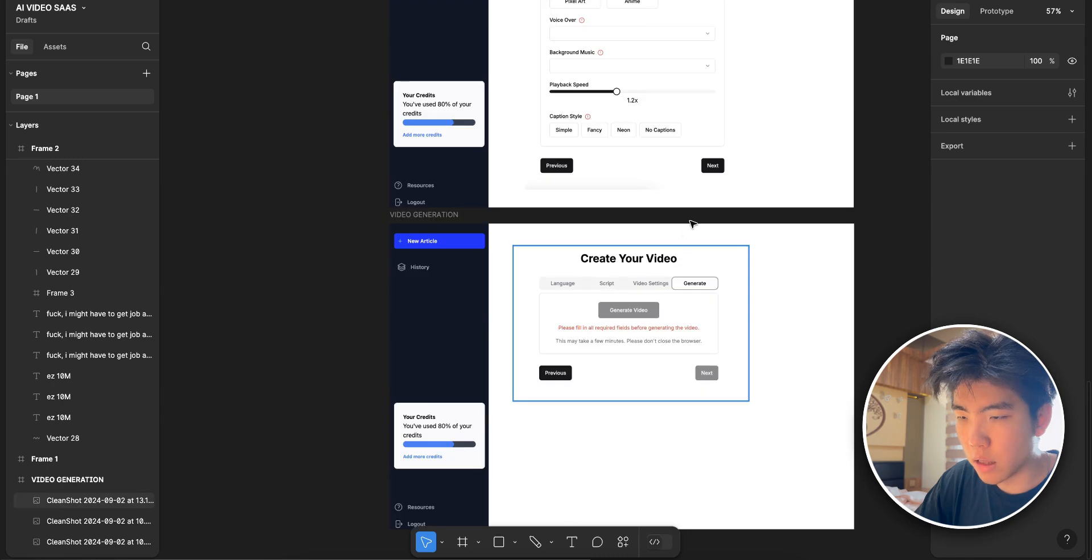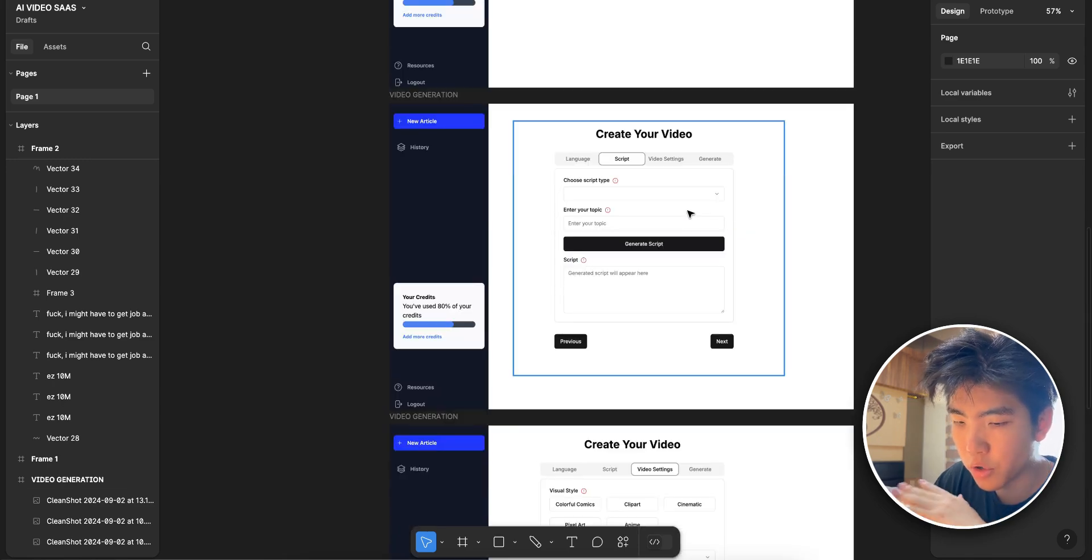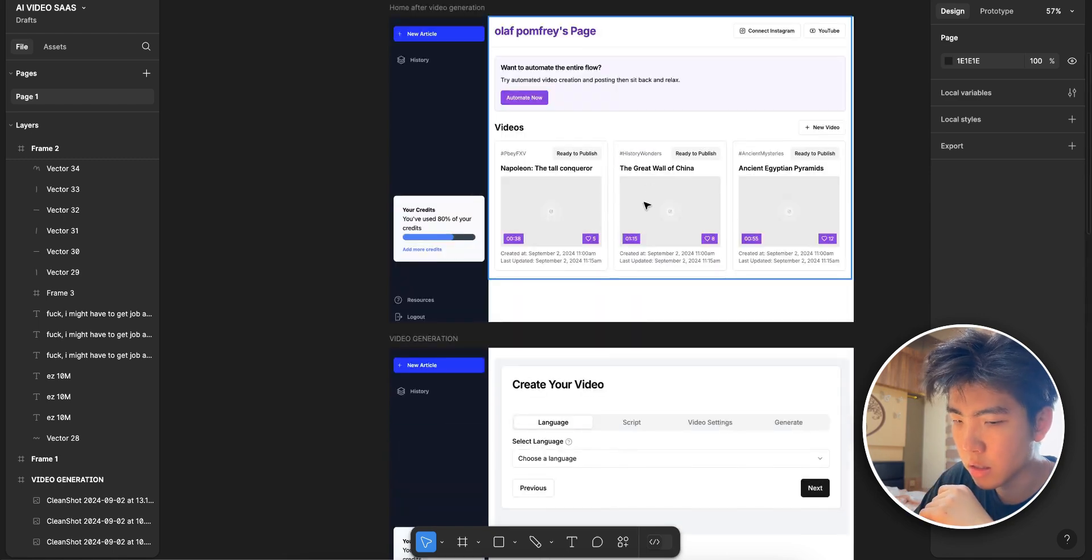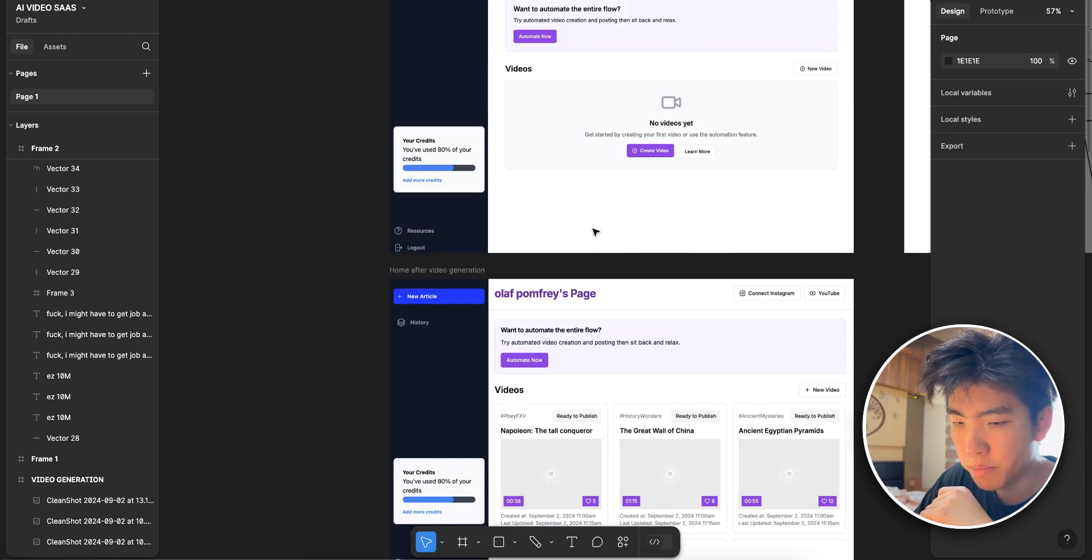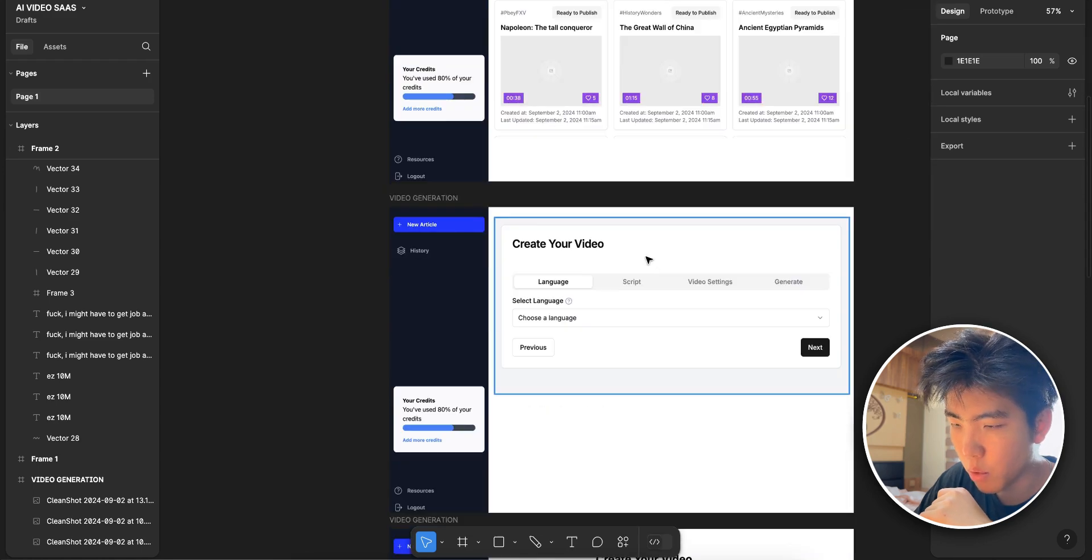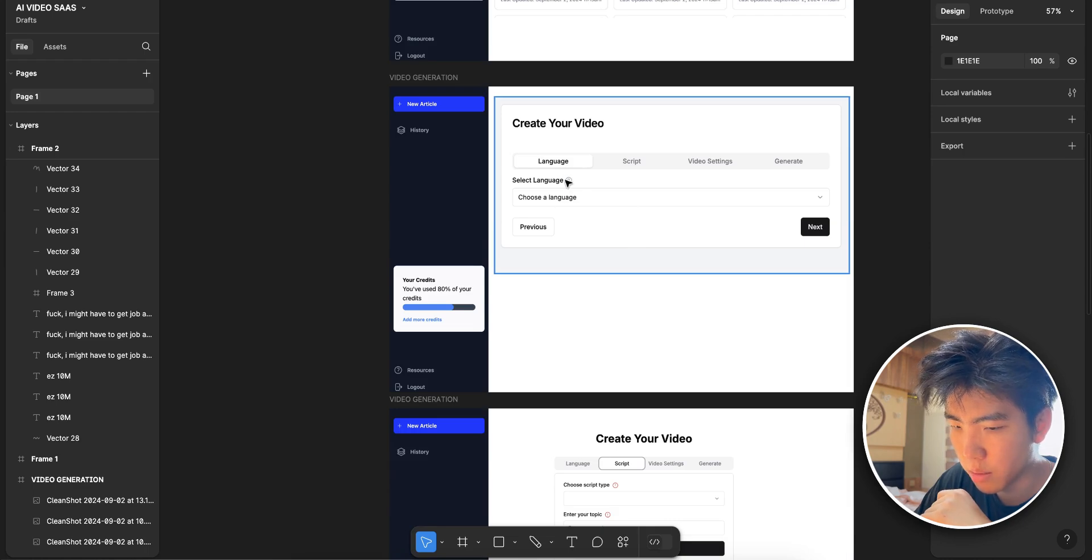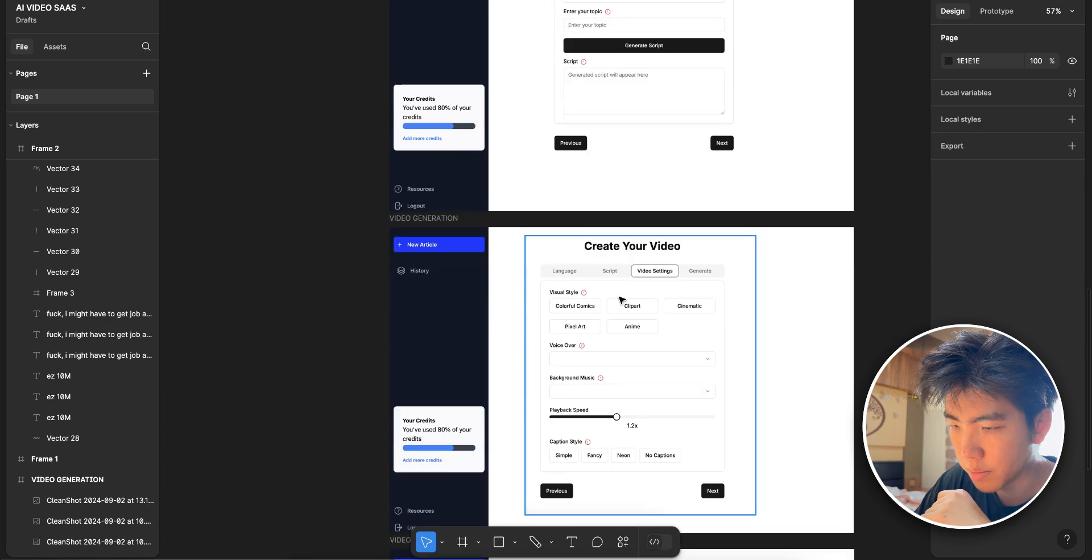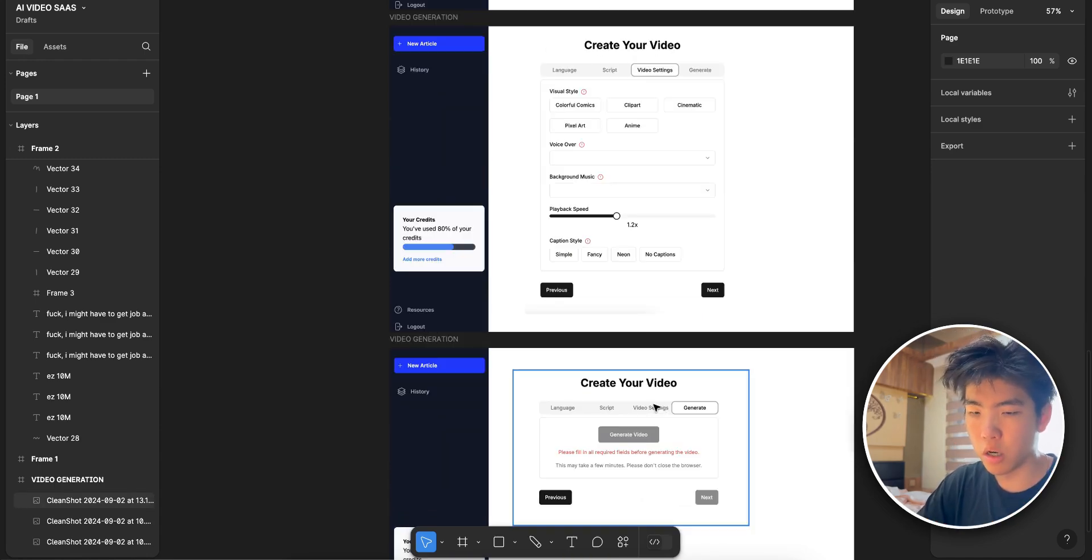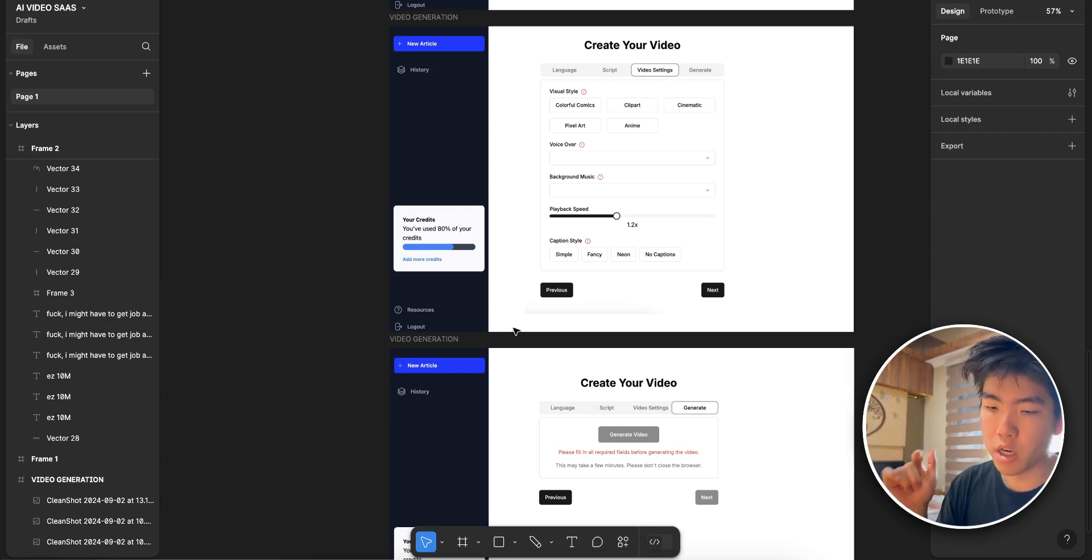I designed the dashboard and video creation pop-up in Figma. So basically this is the dashboard that we created last time and we've already designed and coded. But this time I've already created the pop-up which is going to allow the user to select their language, script, topic, and video settings. They can click generate and then it'll generate their animated video. So that's the pop-up we're coding in today's video.